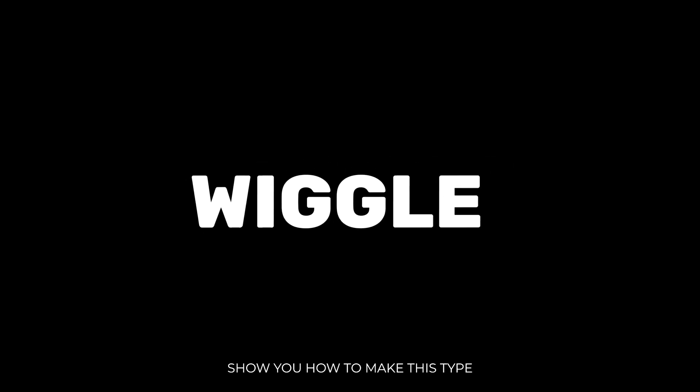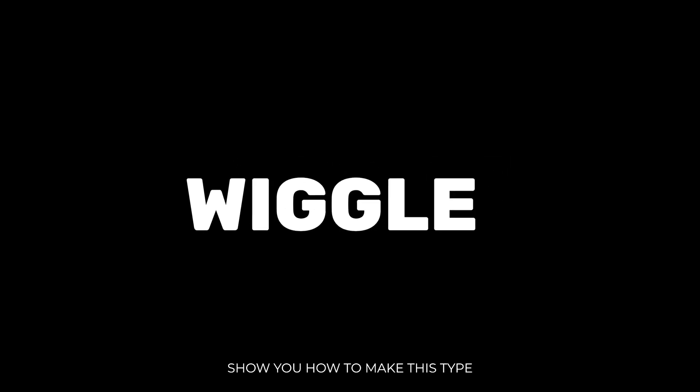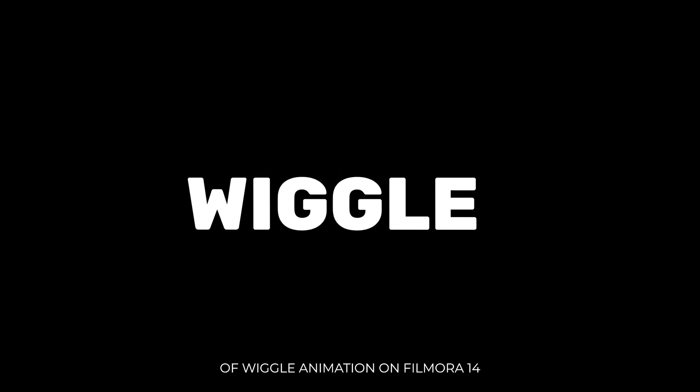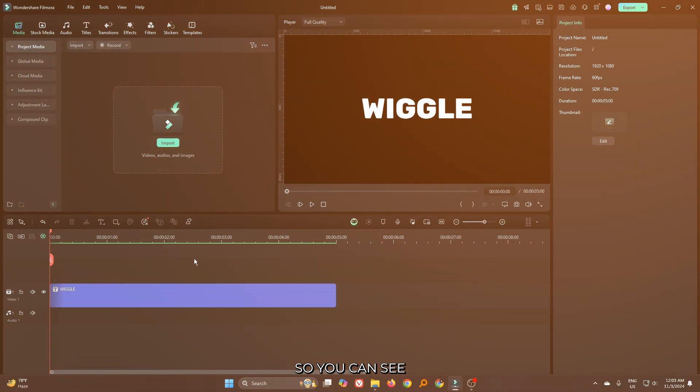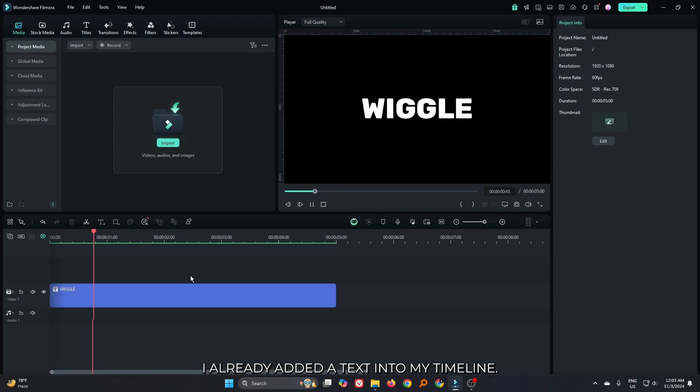In this video, I'm going to show you how to make this type of wiggle animation on Filmora 14. You can see I already edited text into my timeline.